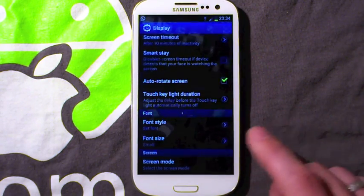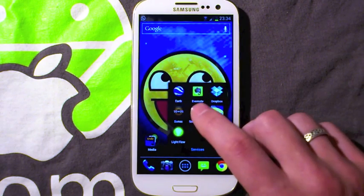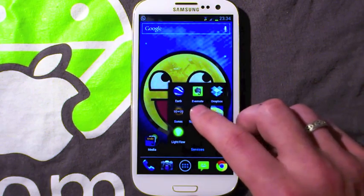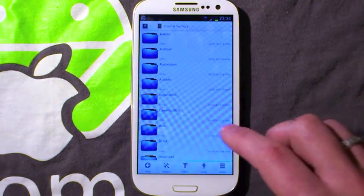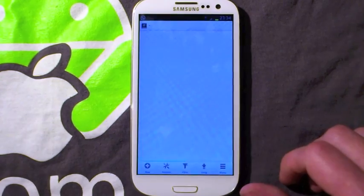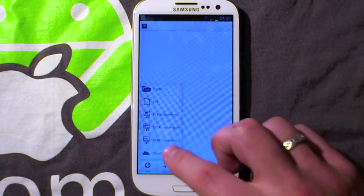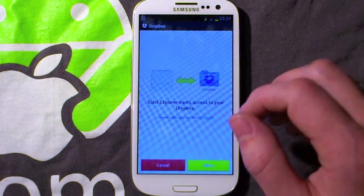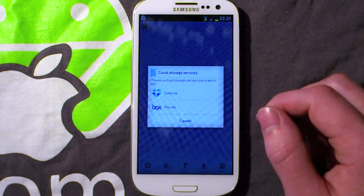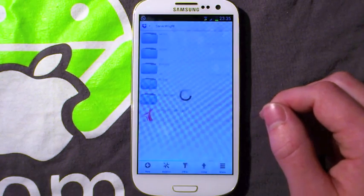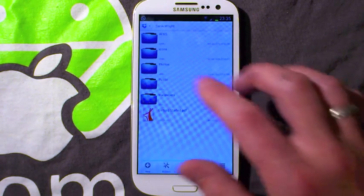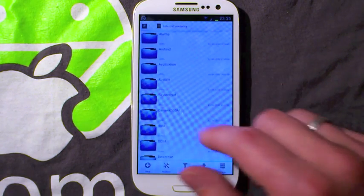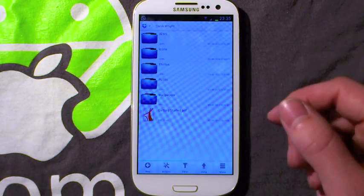Another thing you can do is with Dropbox — you can download the application Solid Explorer, which I would recommend anyway as the best file explorer at the moment on Android. You can link it to your Dropbox account by going New, Cloud Connection, Dropbox, and it will attach your Dropbox account. You can then drag and drop files across from Dropbox to your phone, and it also gives you a nice way to view it outside of the Dropbox app.